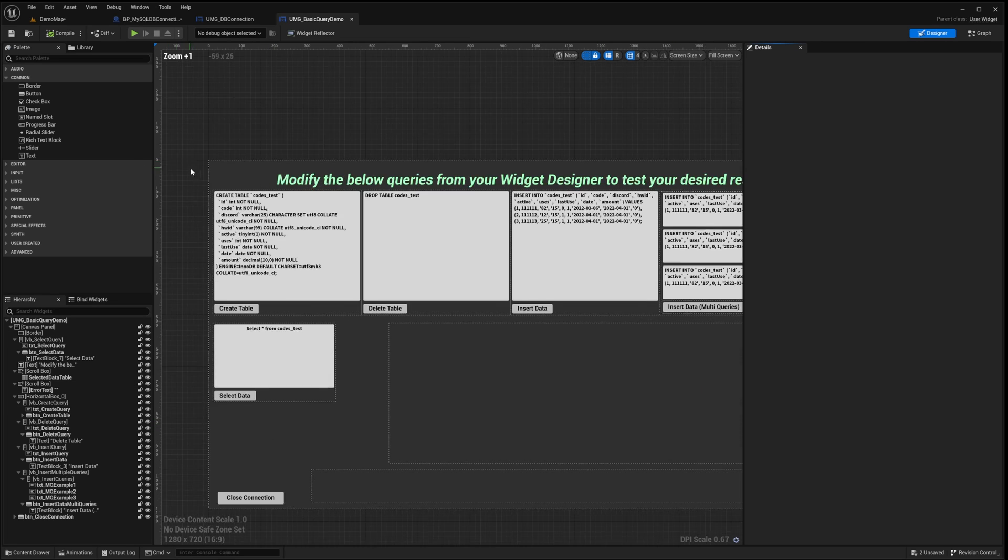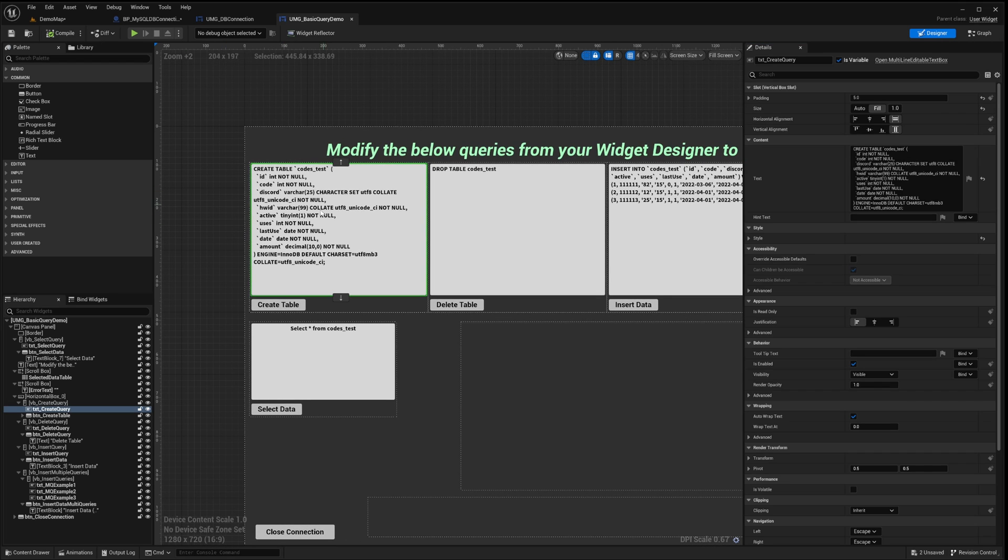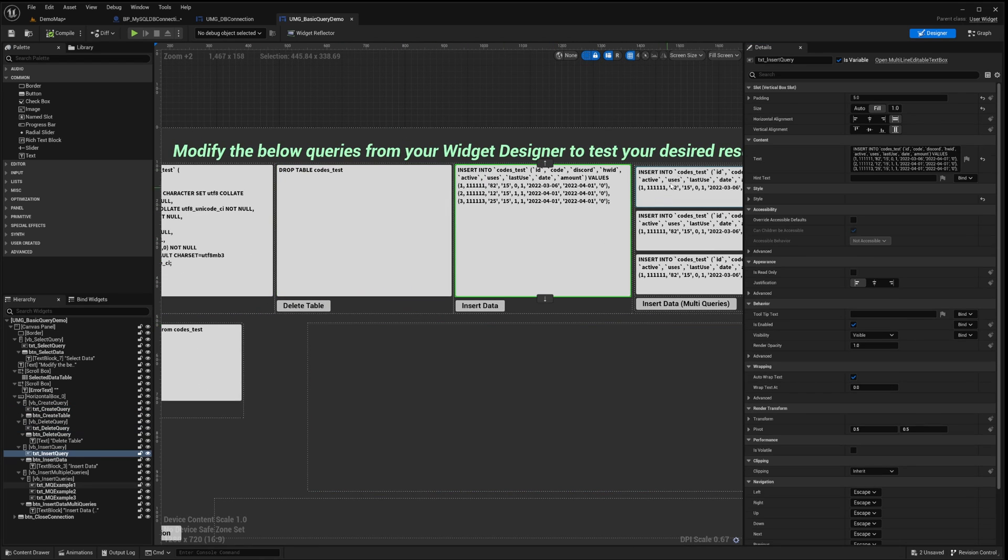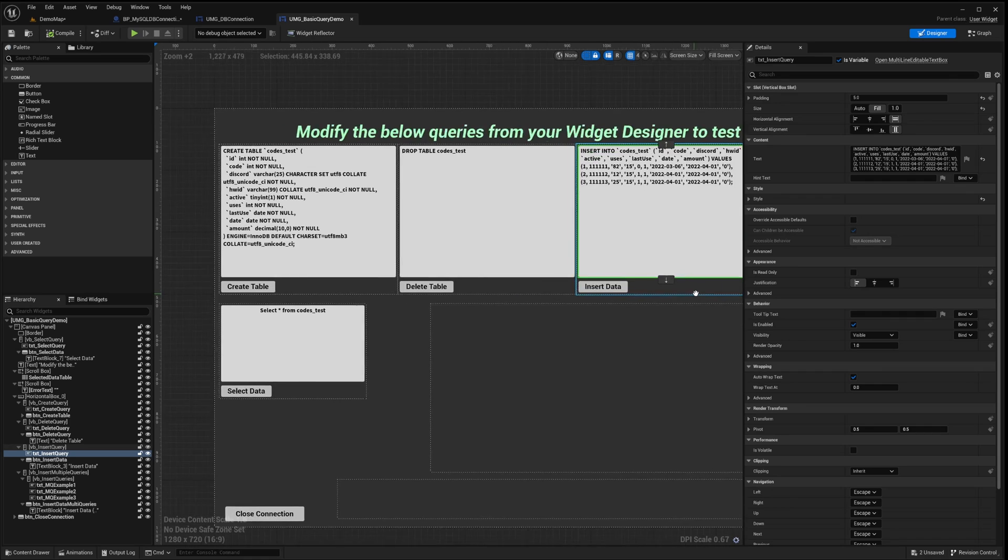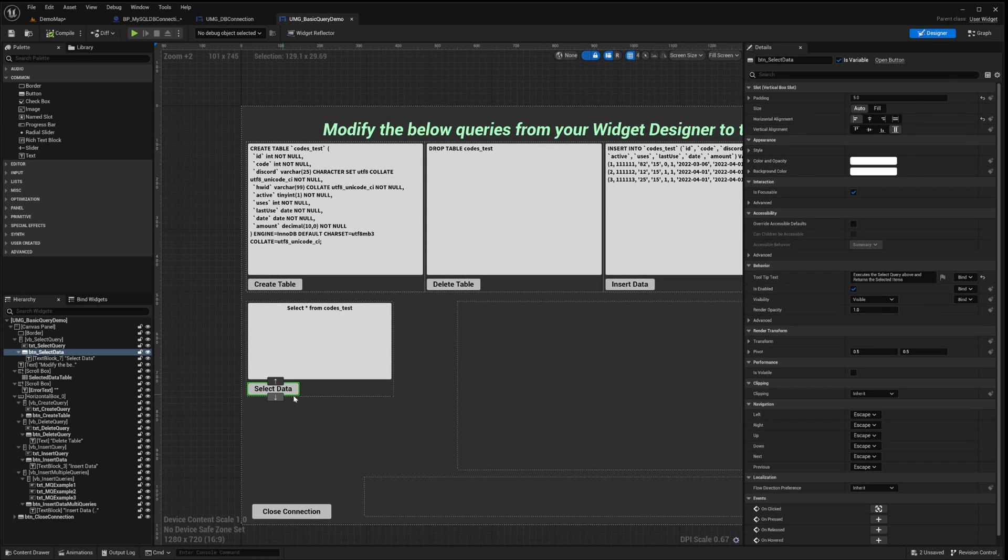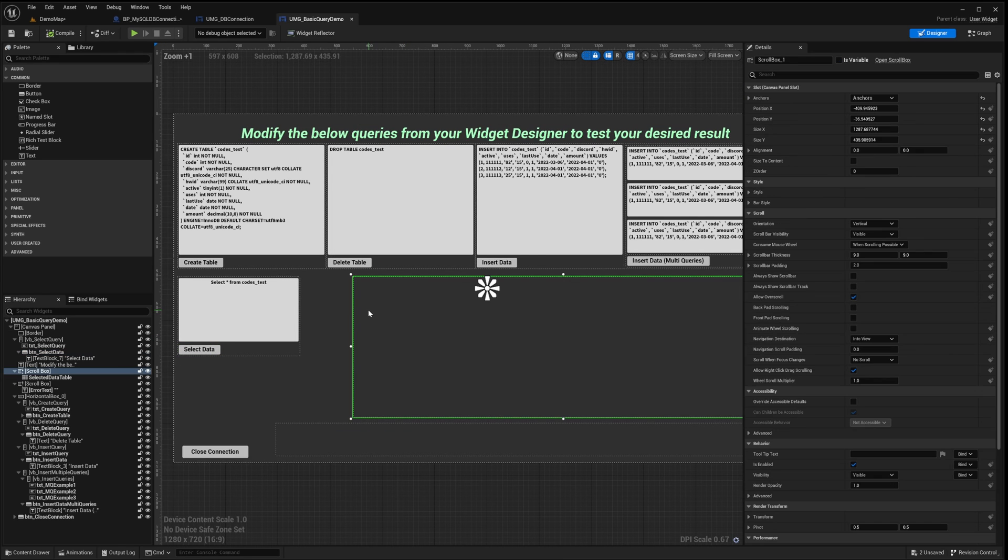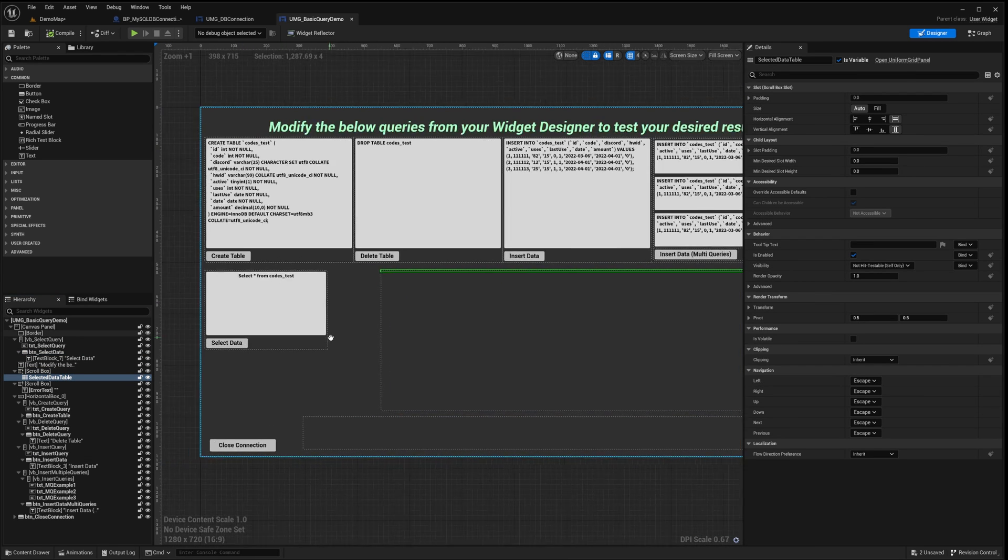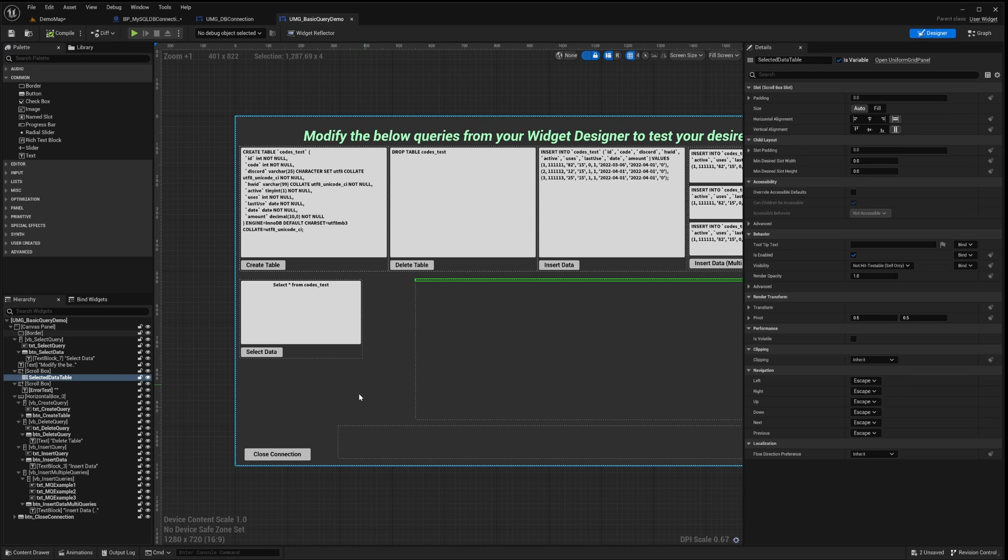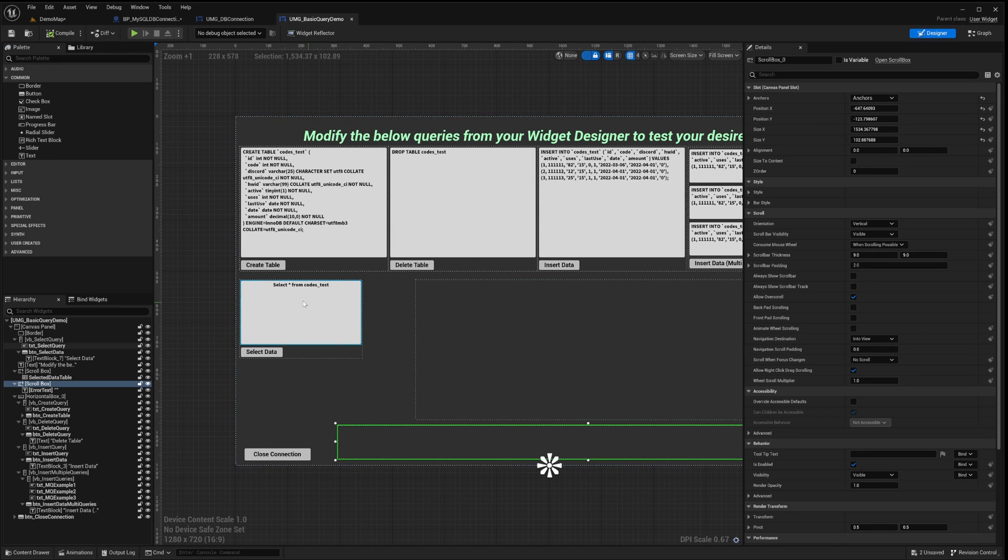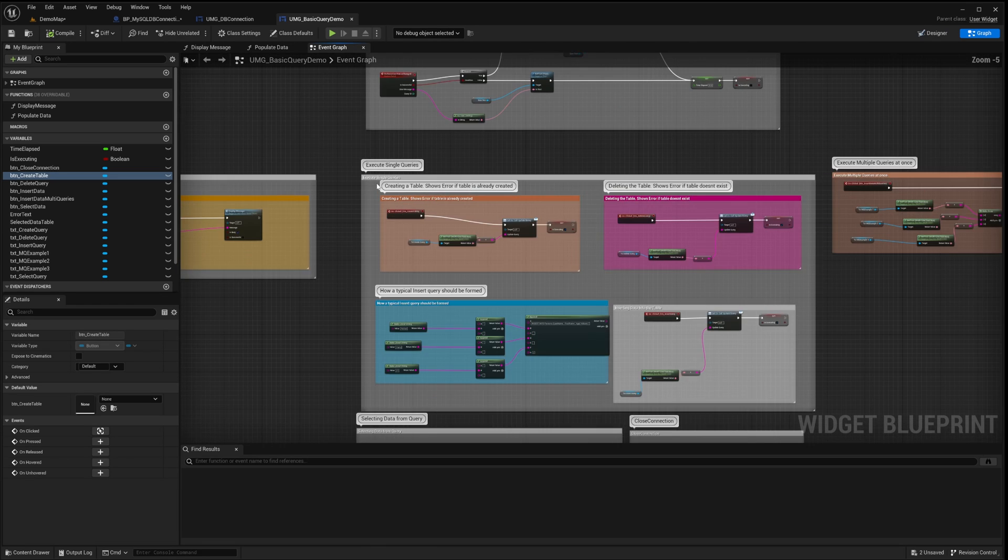Here, you'll notice I have created a series of text input fields designated for various queries. These are primarily update queries. The Select Data button right here triggers the execution of this select query. A uniform grid panel is employed to exhibit the results of the select query in a grid view. This text field serves to display messages be it success notifications or error alerts. Now, let's venture into the graph section.